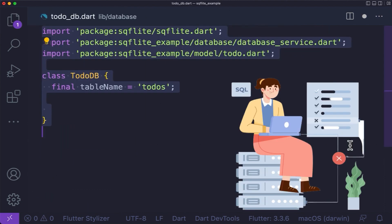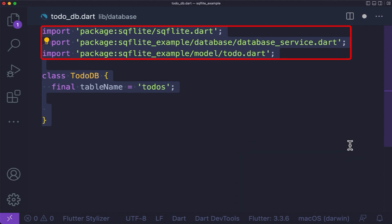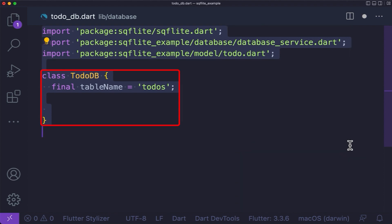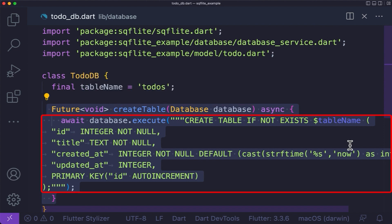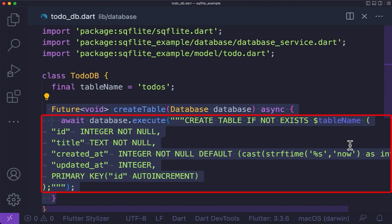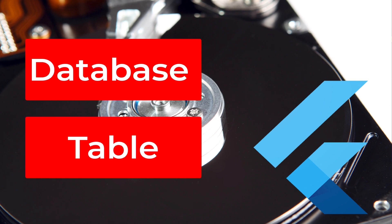Now let's create a table to store information about our to-dos. First, make sure to import all the necessary packages. Then create a class TodoDb and create a table name variable with the given table name. Let's create a createTable function, which we used in the database service earlier. Here, we will create a table if it doesn't exist with the given table name — in our case, a table called 'todo'. Based on our to-do data class, each to-do contains id, title, created, and updated fields, represented as four columns in the to-do table, with id used as the primary key.